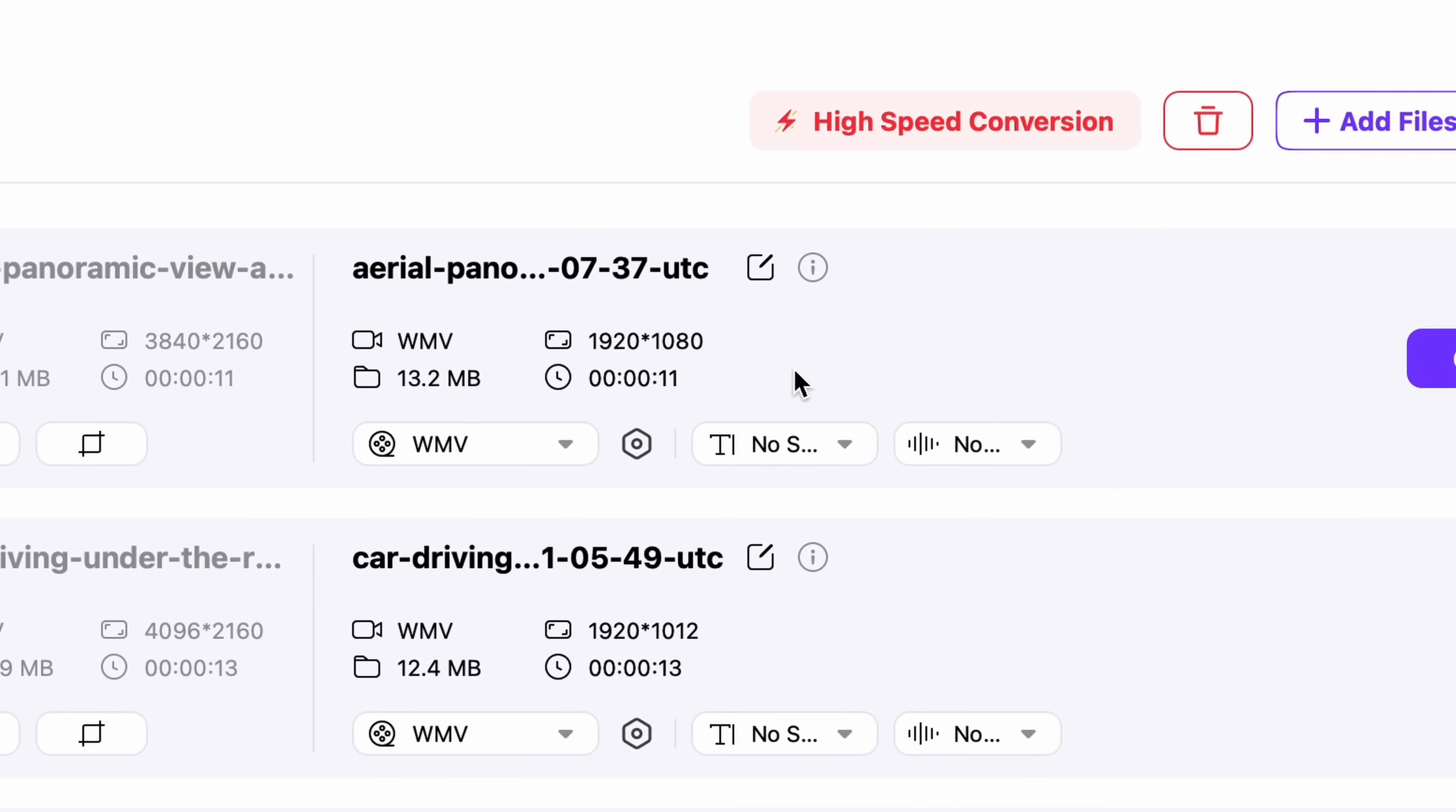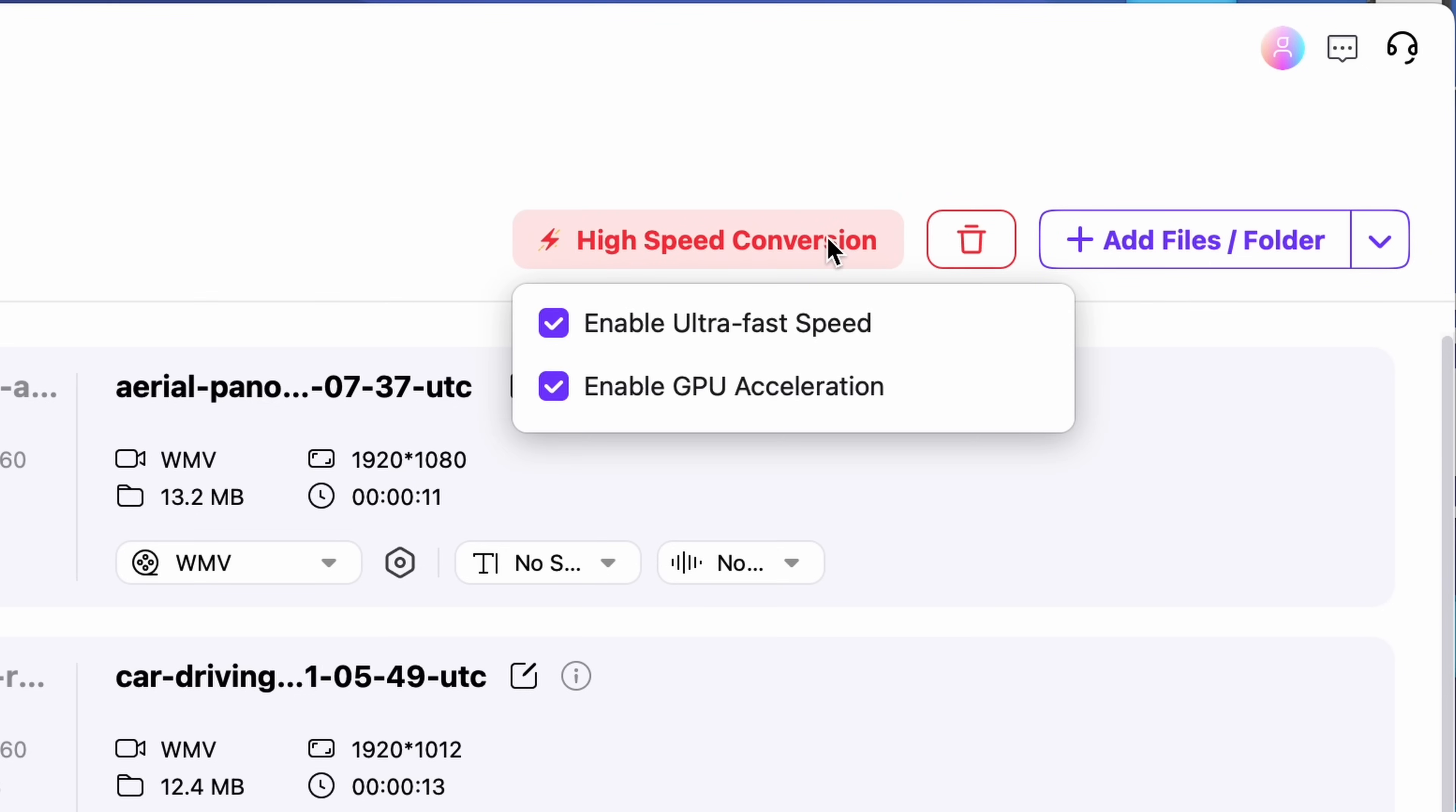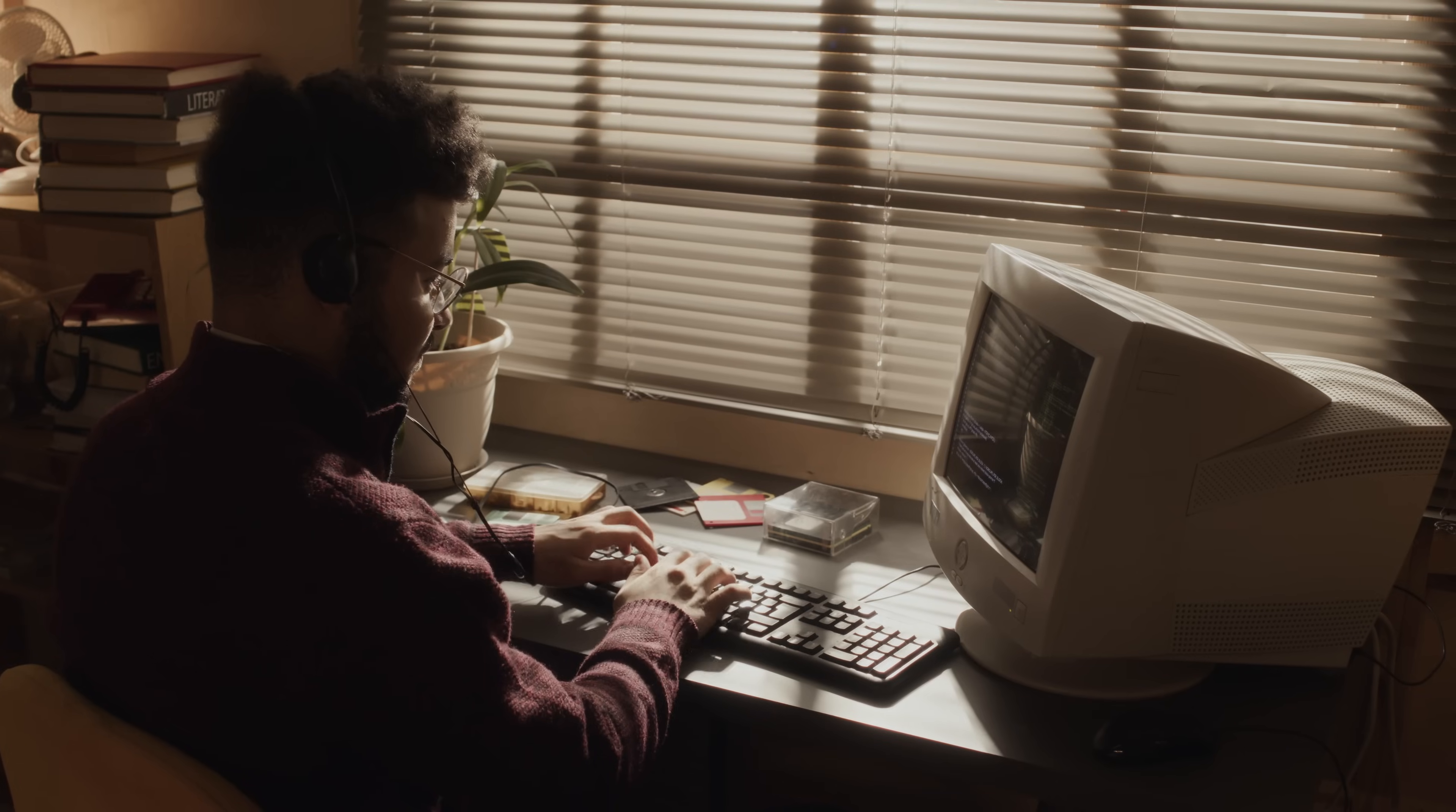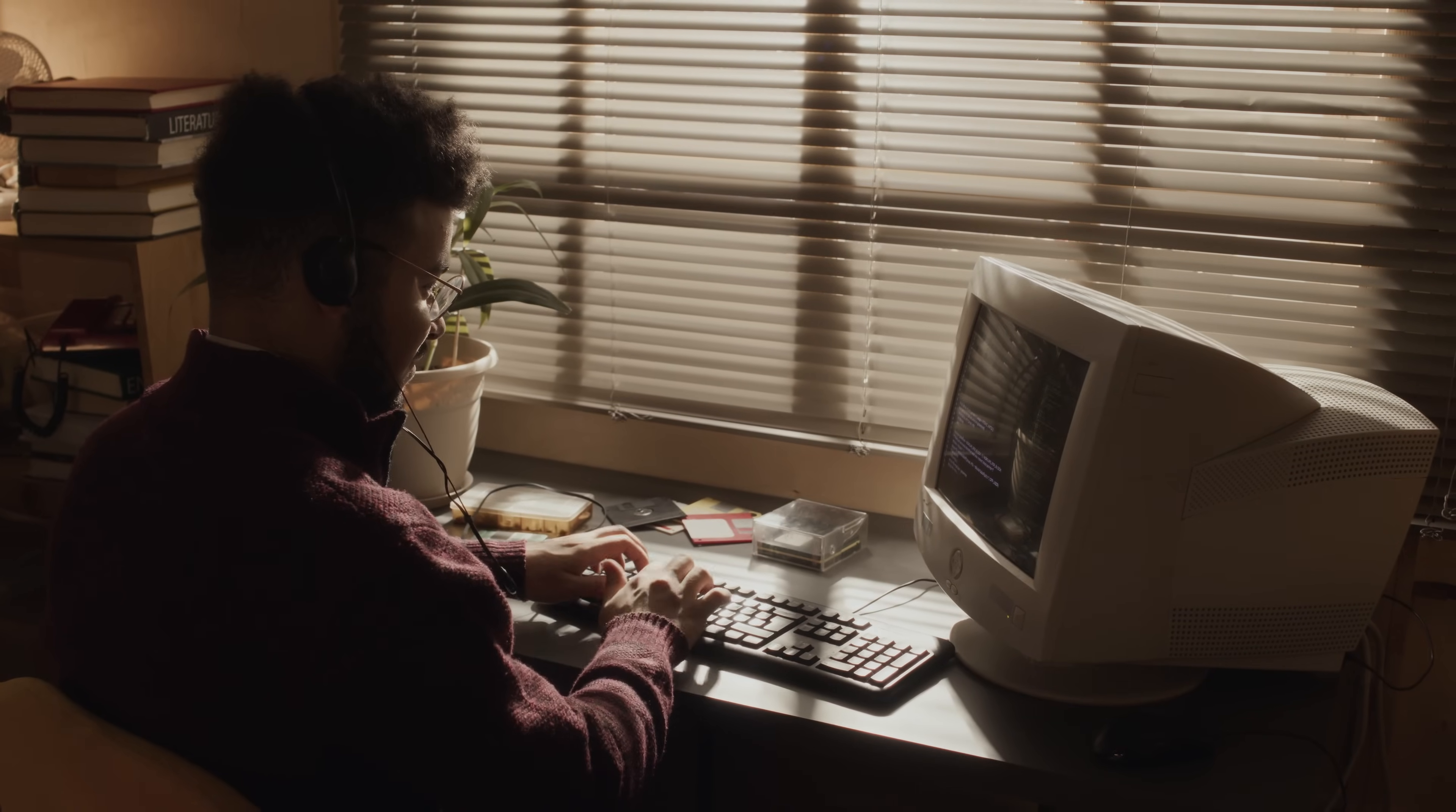A key feature of this converter is the high-speed conversion mode, which you can find up here. If you click on it, you can see that you can toggle ultra-fast speed conversion and GPU acceleration mode. Obviously, if your machine does not have a GPU, having this turned on won't change anything. But if you do, let me show you the speed difference.